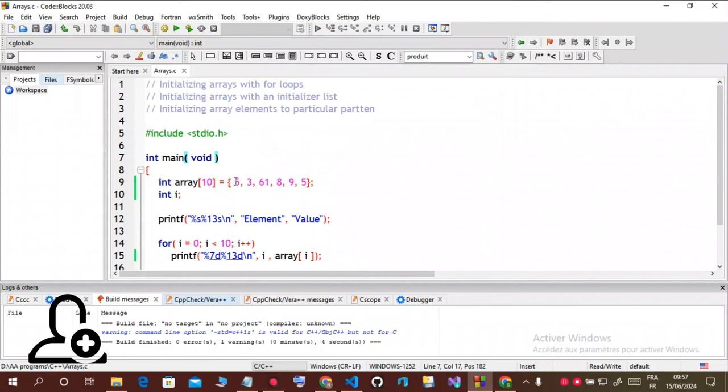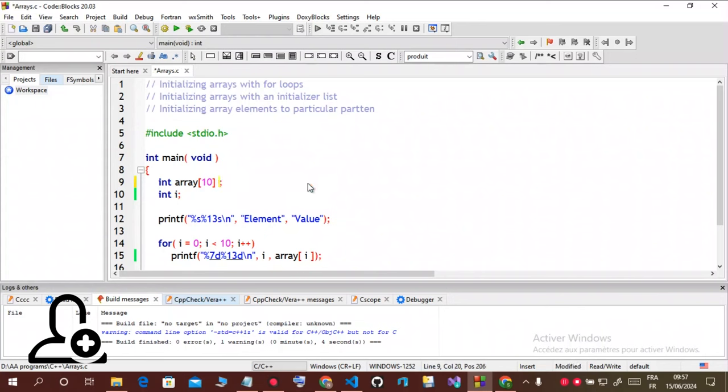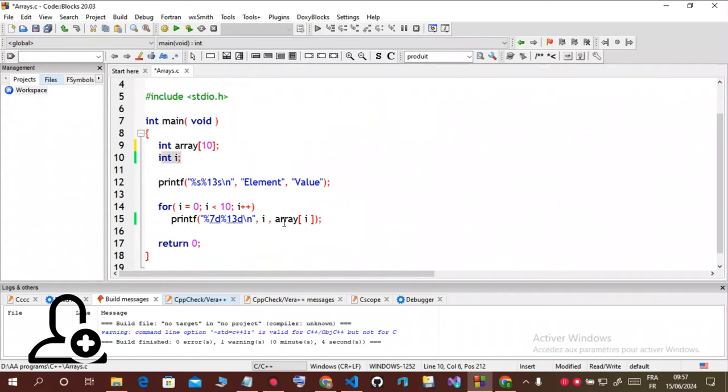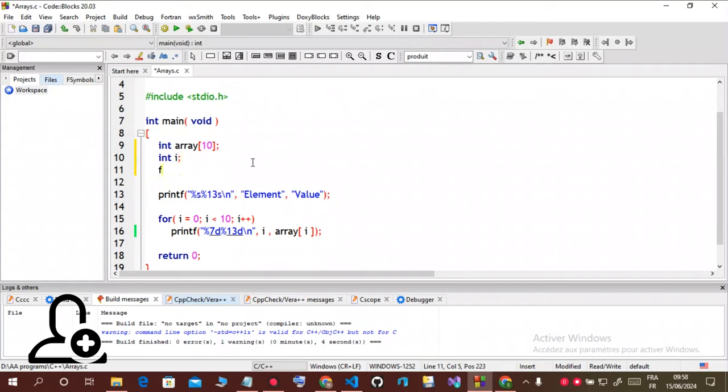It might be useful when you want specific values at specific positions in the array. But now let's initialize this array using the third method I specified: initializing array in a particular pattern. For example, if I want to initialize this array to a set of even numbers. Now that you have seen this initialization, you can pause this video and try to do it if you're on your computer right now.